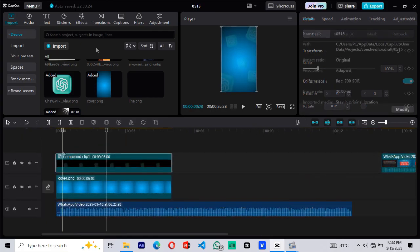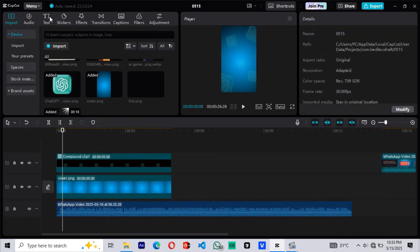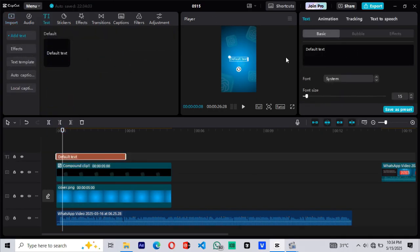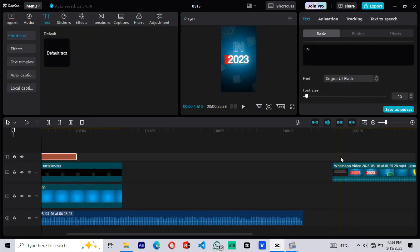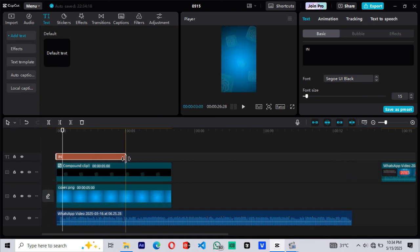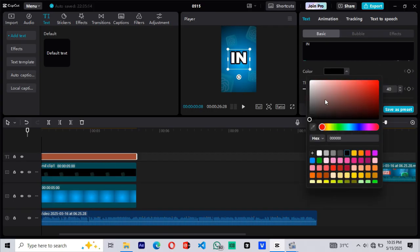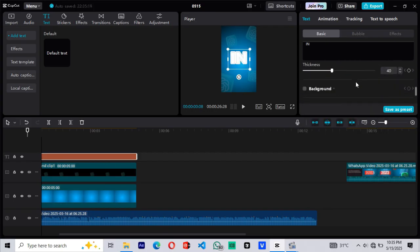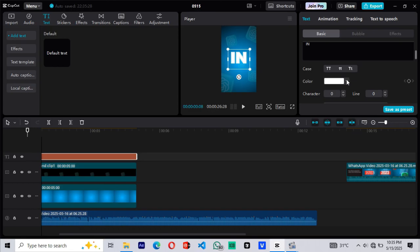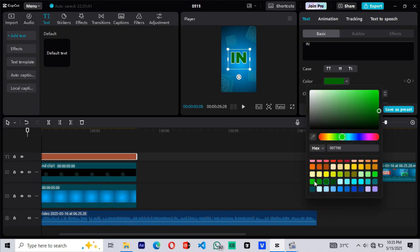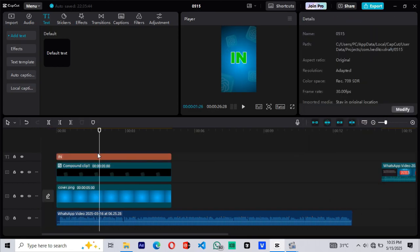Let's move to the next scene where we add the IN text. Drag in a text element. Delete the default text and type in. If you observe the original reel, the text has a white outline and transparent fill. We'll recreate that. Increase the text size. Add a stroke to the text. Change the stroke color to white. Reduce the stroke's thickness. Now change the text fill color from white to green. This gives us that outline look.